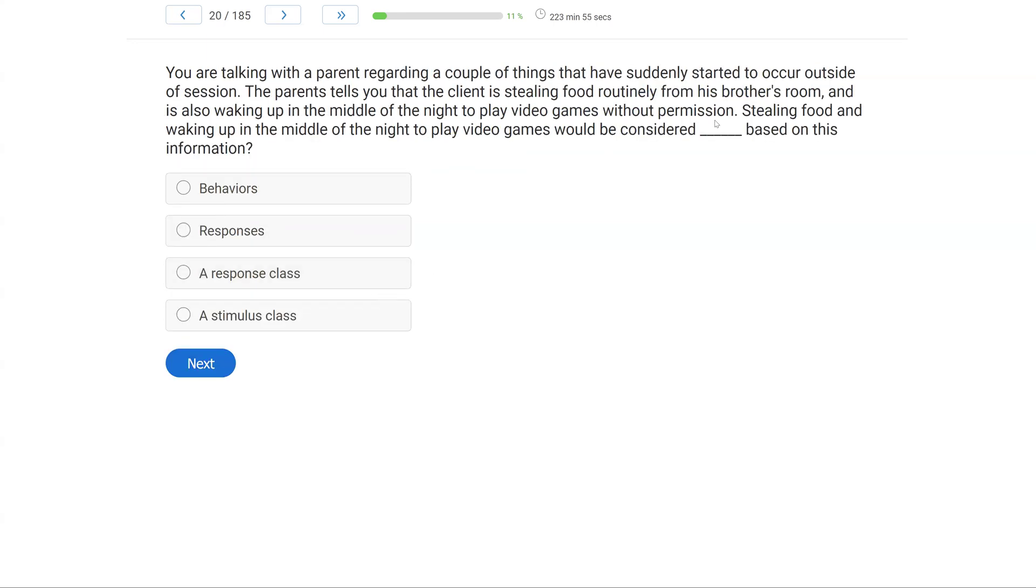You're talking with a parent regarding a couple of things that have suddenly started to occur outside of session. The parents tell you that the client is stealing food routinely from his brother's room, and is also waking up in the middle of the night to play video games without permission. Stealing food and waking up in the middle of the night to play video games would be considered what, based on this information?